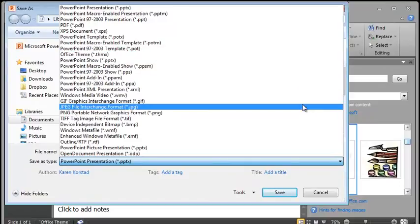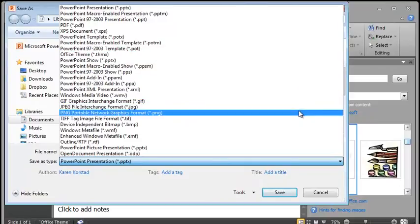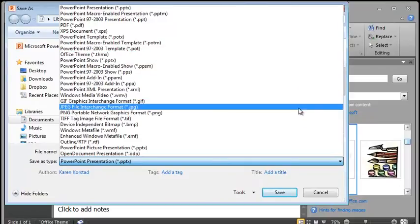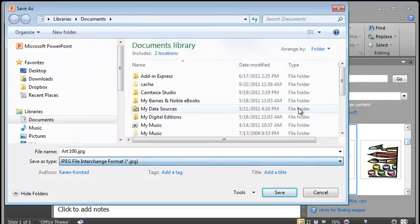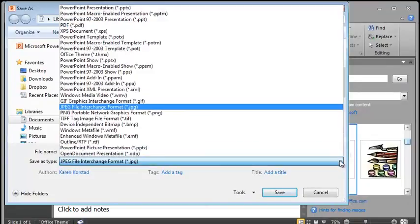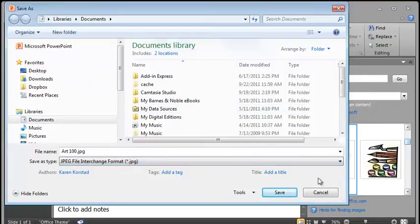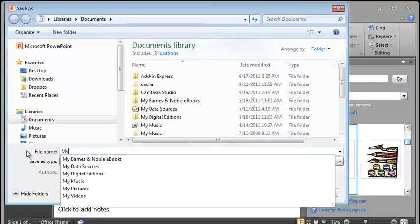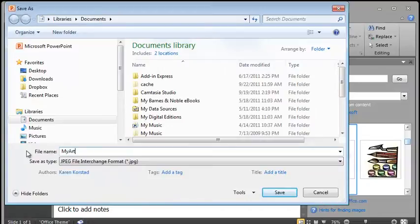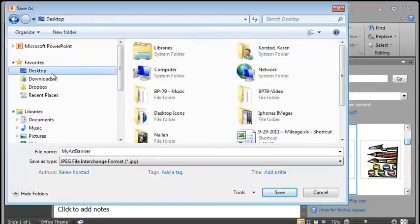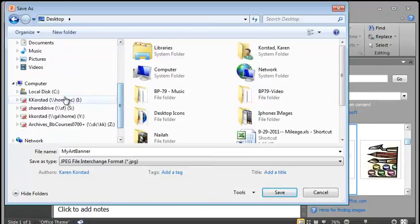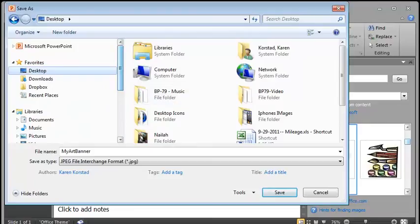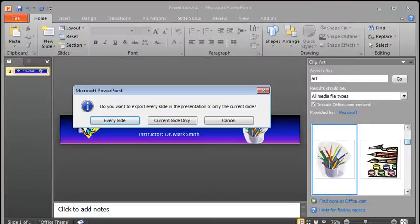So we're going to click on the drop-down box. We're going to scroll down to where it says JPEG Interactive Interchange Format. So the Save As Type box, you're going to click on the drop-down and select JPEG. Now you can name it whatever you'd like. My Art Image or Banner. I'll do that. And I'm going to put it on the desktop. Just make sure you know where you're saving it to. Maybe on your iDrive, your C drive, another drive that you may have.